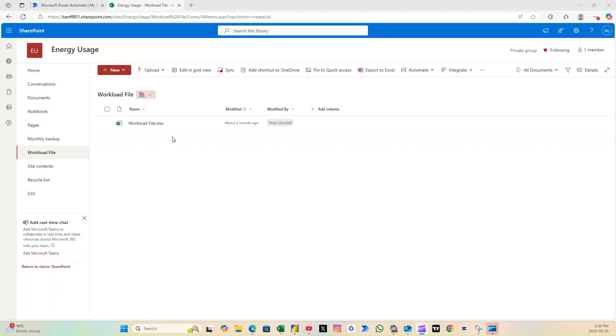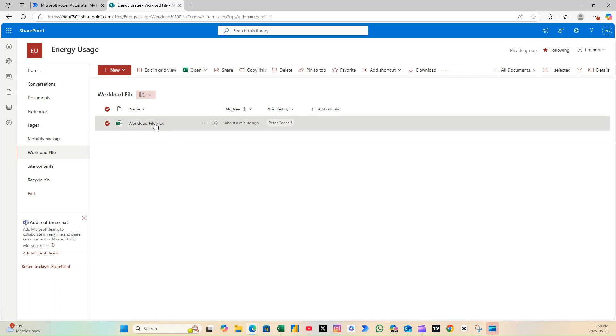Do you ever forget to backup your files before updating them? Or wish you had historical versions of your datasets to track trends in Power BI?